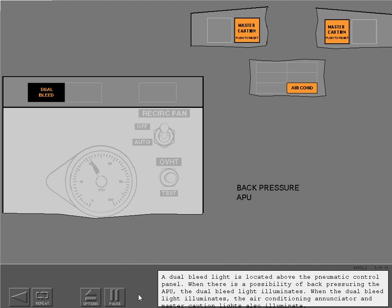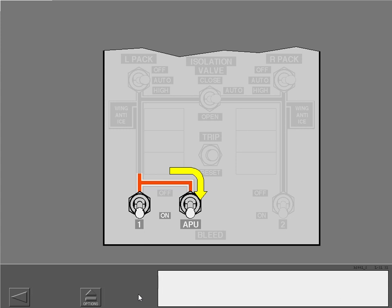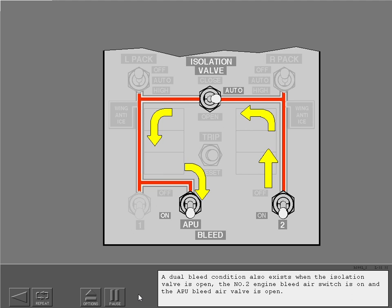A dual bleed light is located above the pneumatic control panel. When there is a possibility of back-pressuring the APU, the dual bleed light illuminates, along with the air conditioning enunciator and master caution lights. This condition exists with the number one engine bleed air switch on and the APU bleed air valve open. A dual bleed condition also exists when the isolation valve is open, the number two engine bleed air switch is on, and the APU bleed air valve is open.